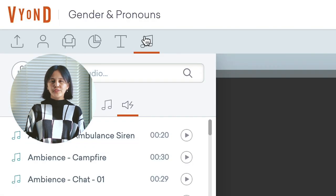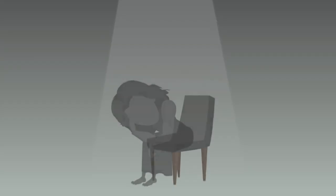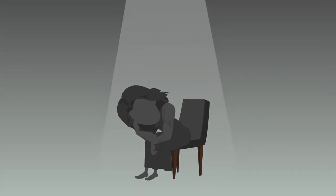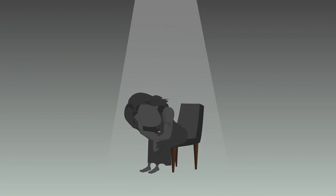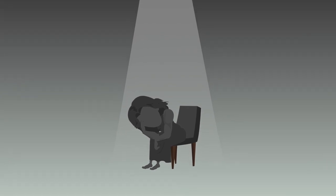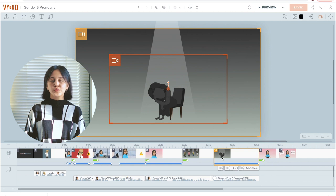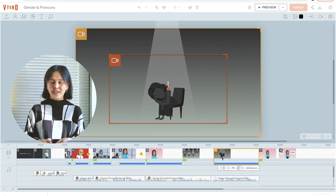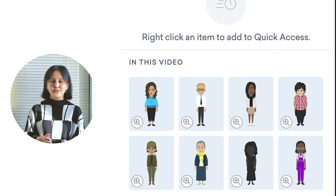All of these sound effects are available in Vyond's asset library. Many of us have faced systemic violence which targets non-conforming gender expression, and being misgendered can cause very real psychological trauma. In that scene, I used a silhouetted character created using Vyond's custom character creator, and all the other characters in this video are also created using this feature.